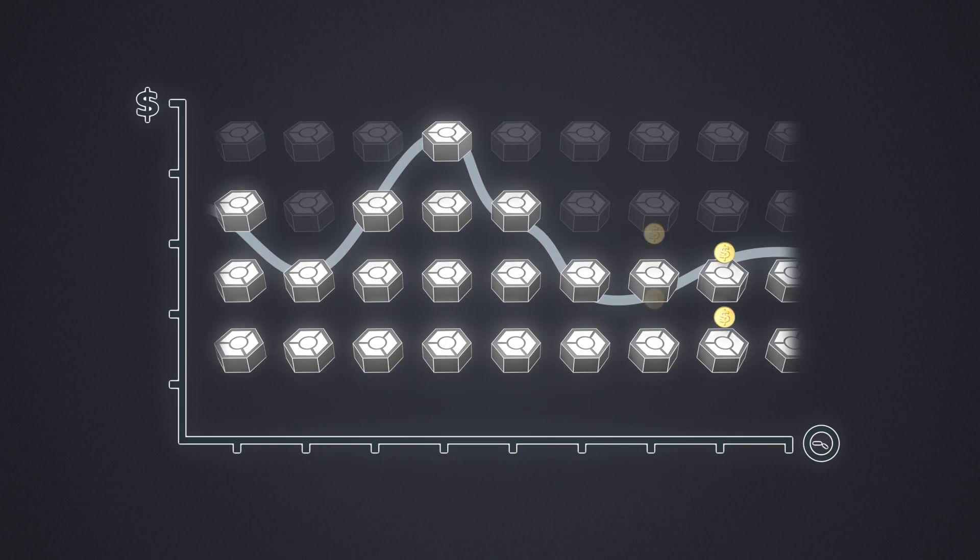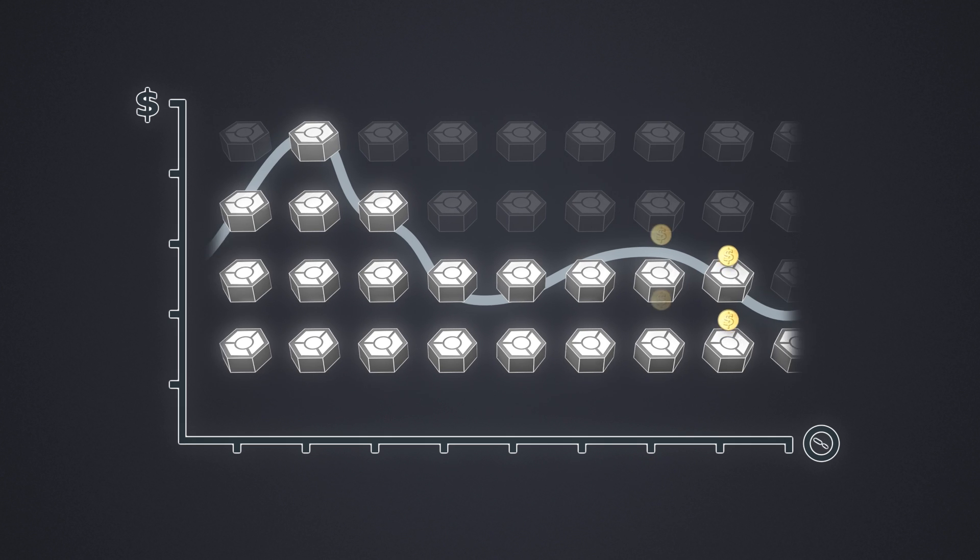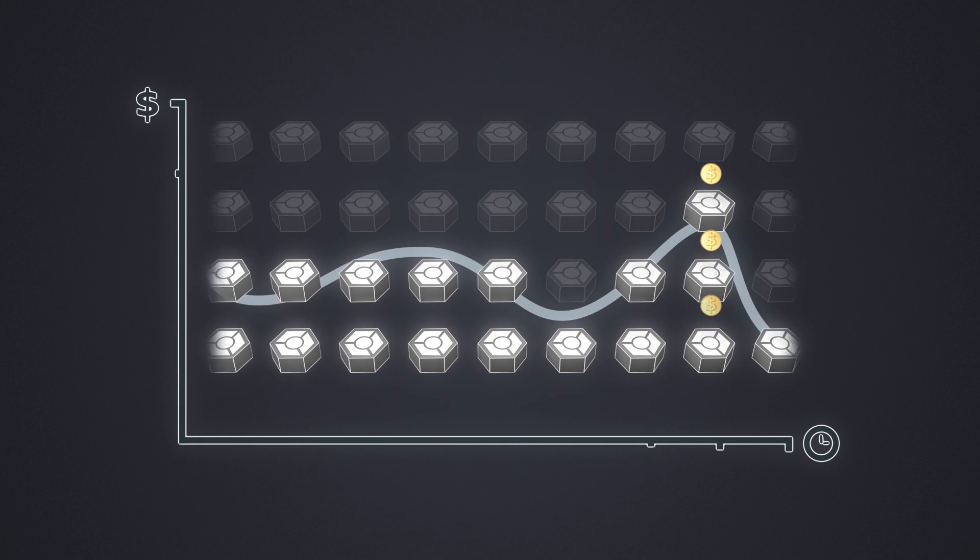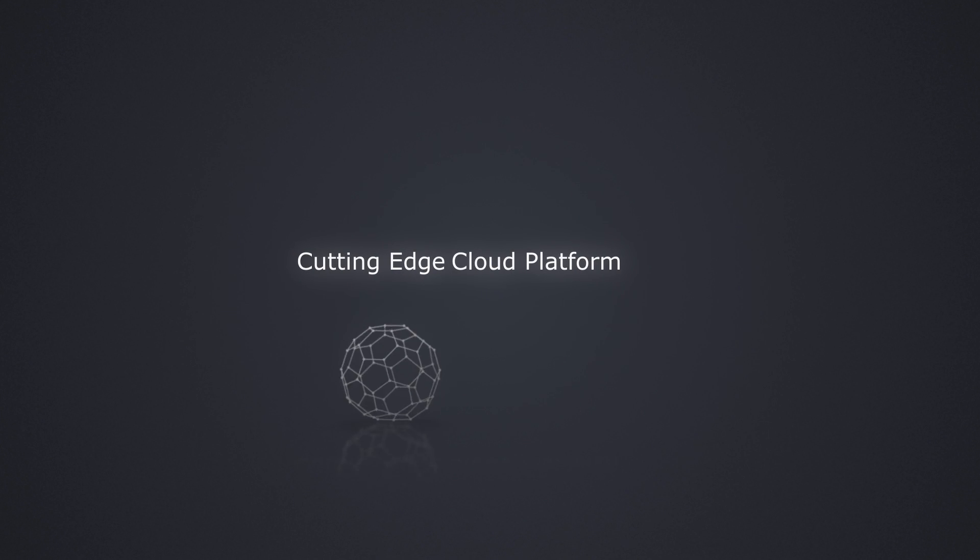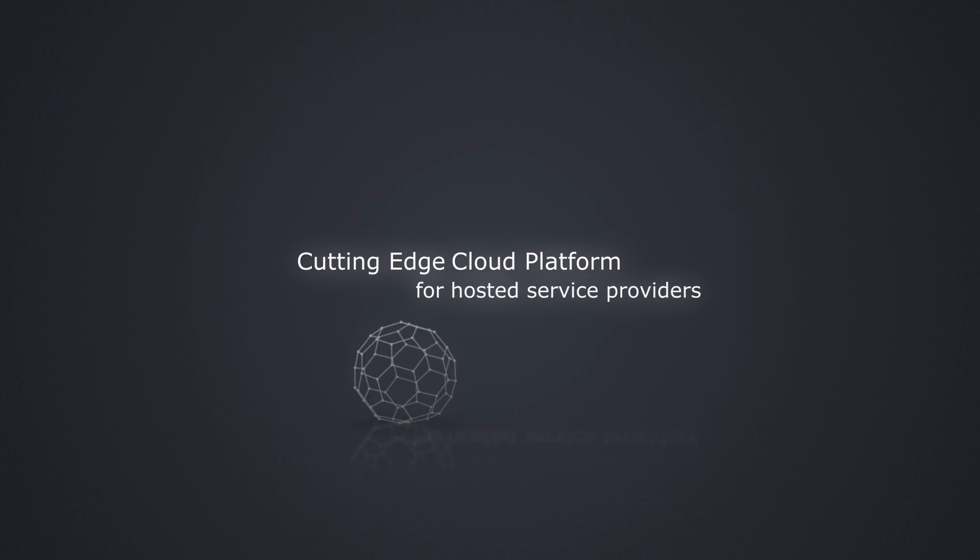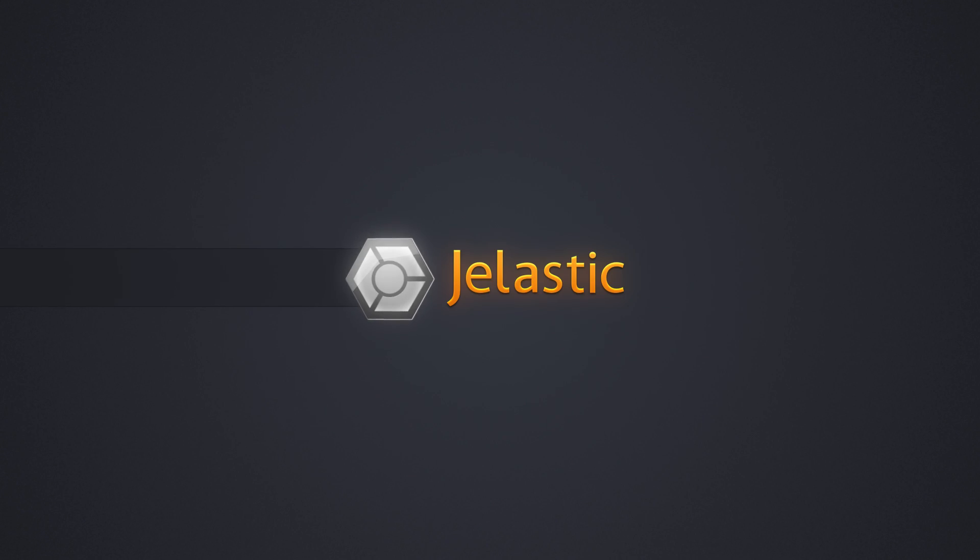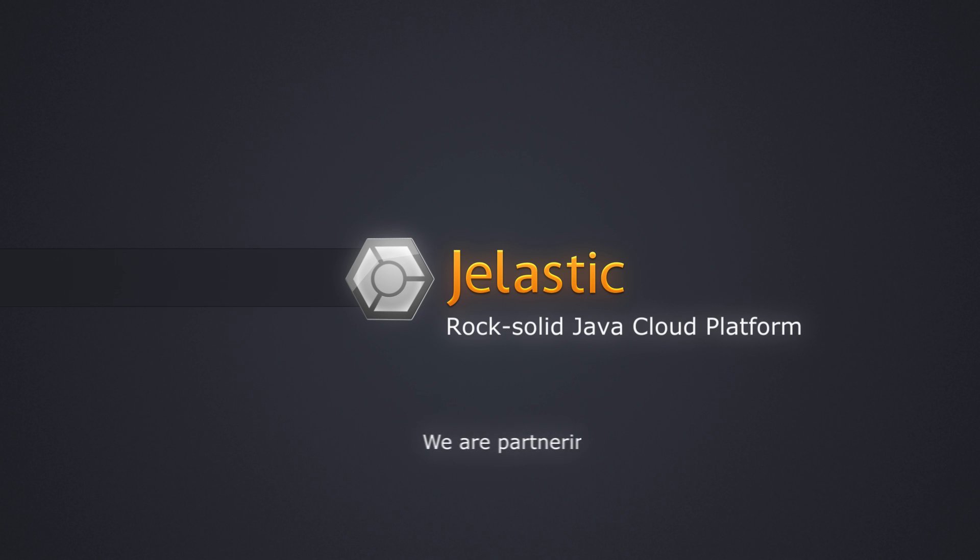For you, happy customers and most efficient use of your resources. Jelastic is the cutting-edge cloud platform for hosting service providers. Learn more at Jelastic.com and join the Jelastic family.